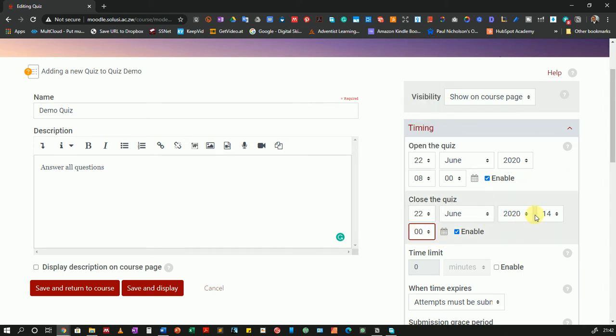Now what do these settings do? These settings control the availability of the quiz. So essentially we're telling Moodle that this quiz will only be available for the time period from 8 a.m. to 2 p.m. on the 22nd of June.